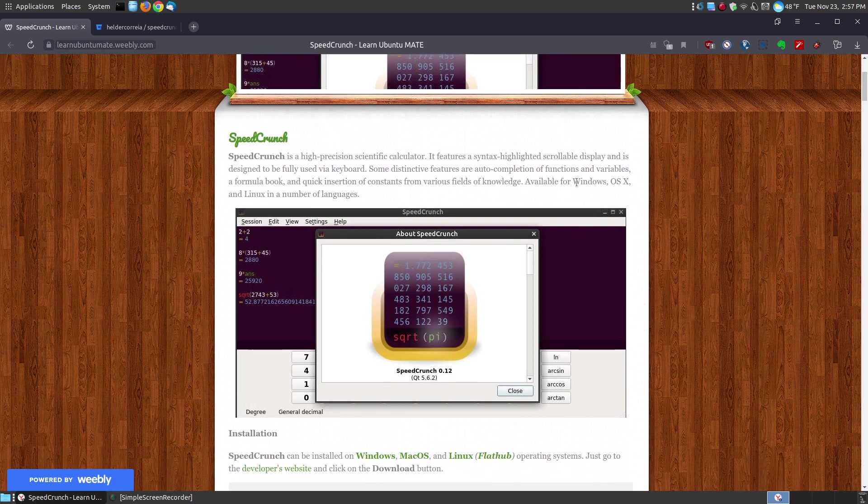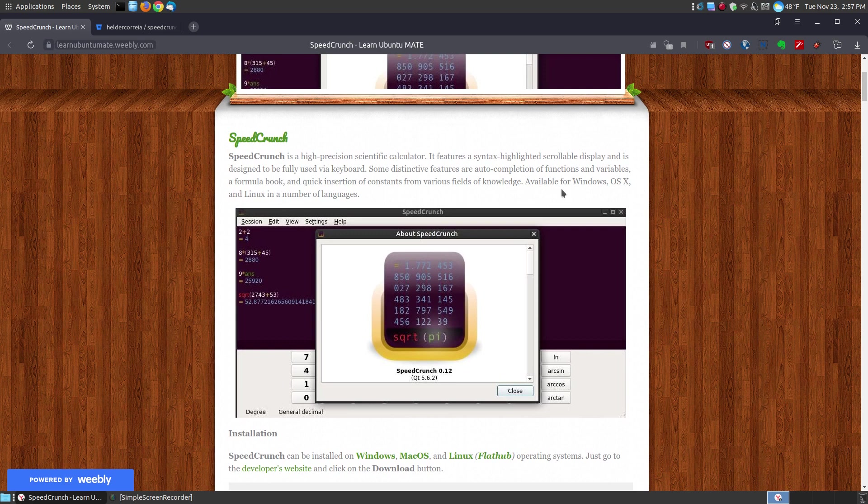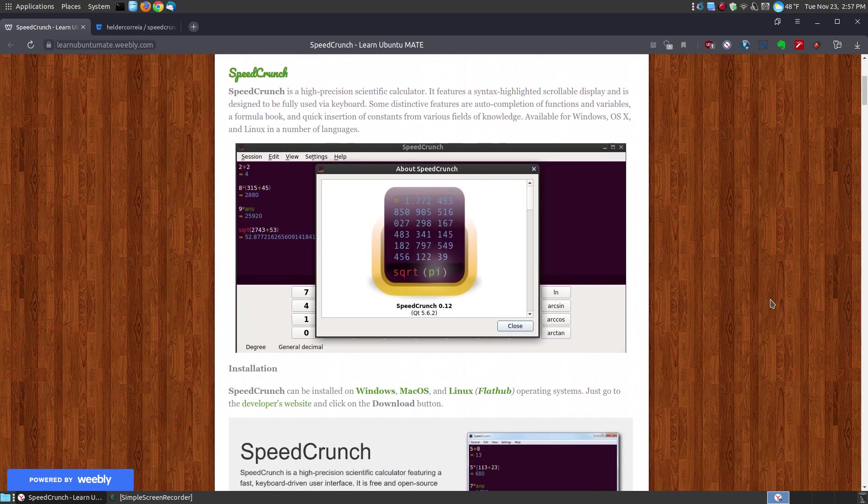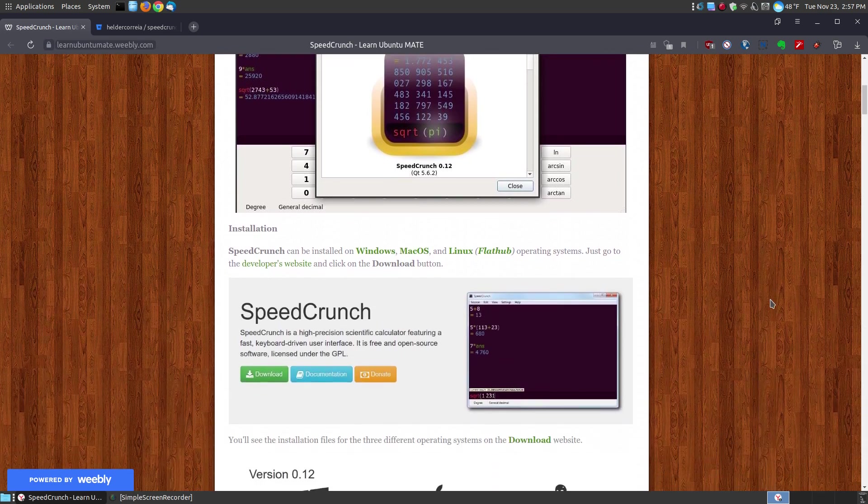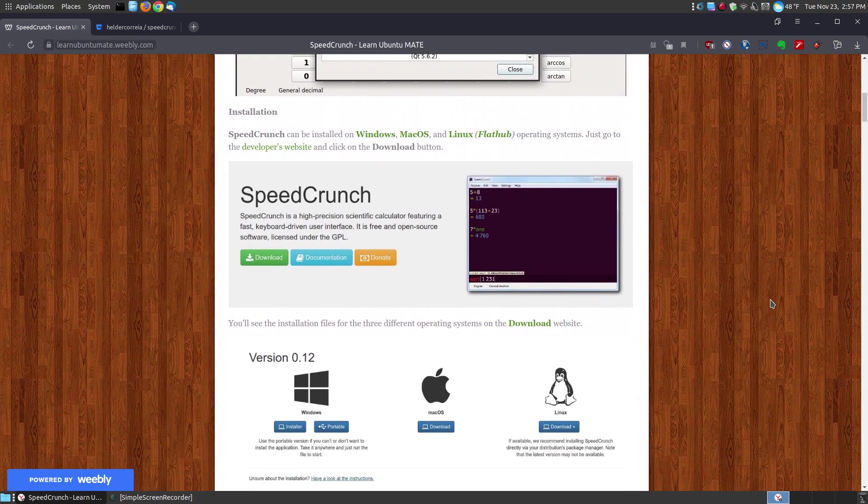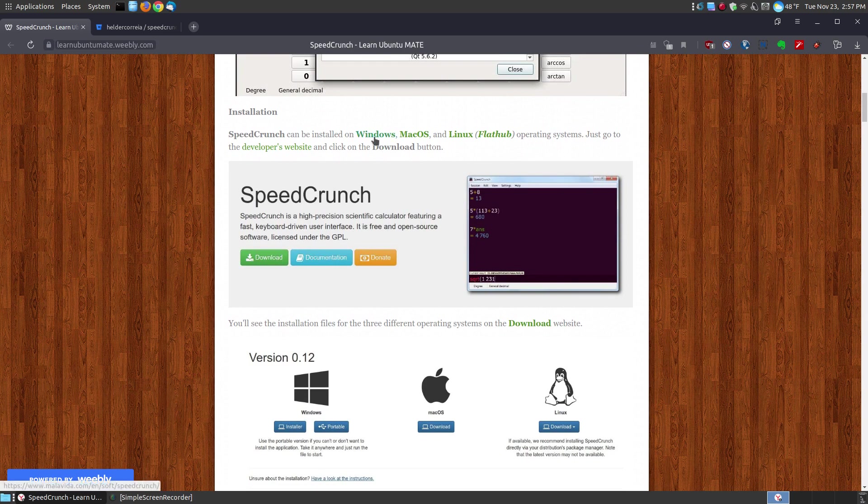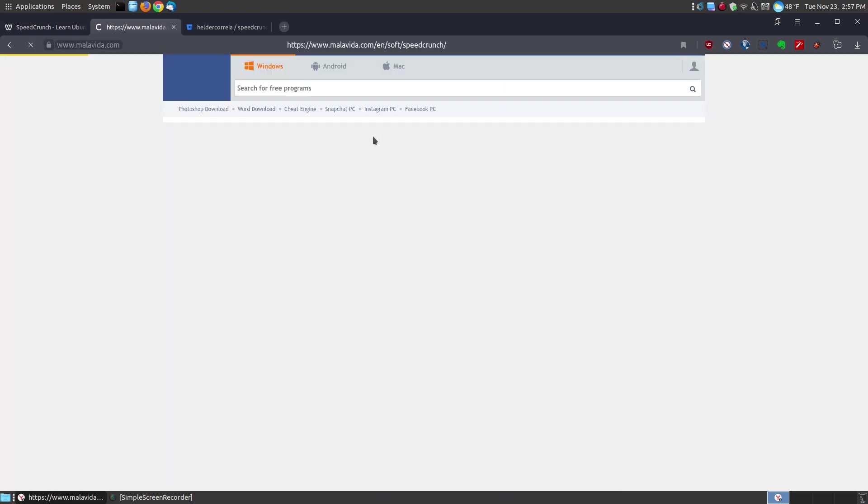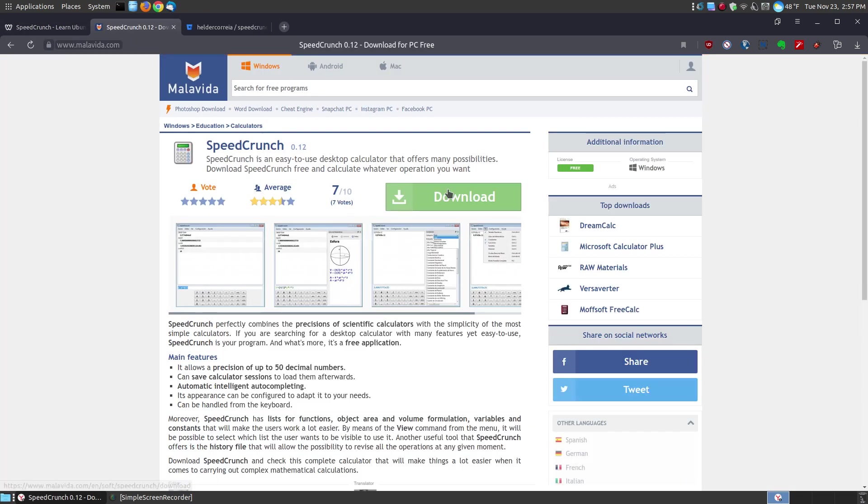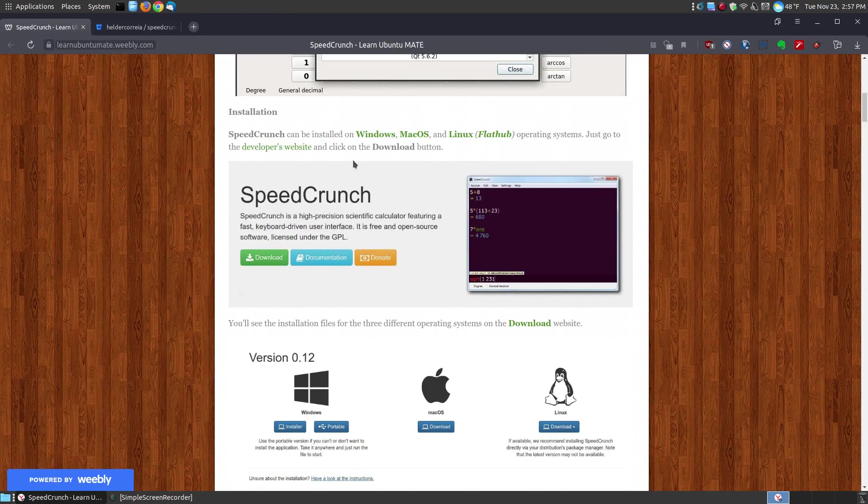As I said earlier, it's for Windows, Mac and Linux users and comes in a variety of different languages. If you're a Windows user, you can click this link here, click the download button and install it on your system. There's also a portable version for Windows users.